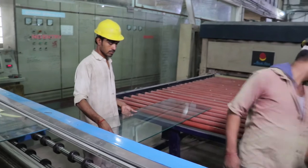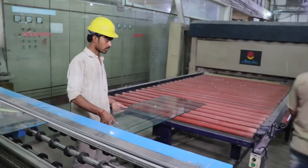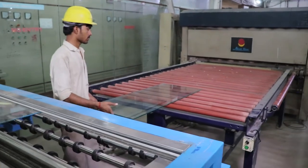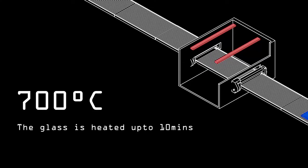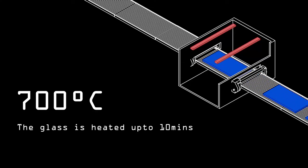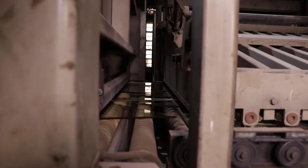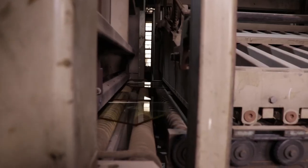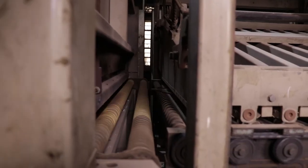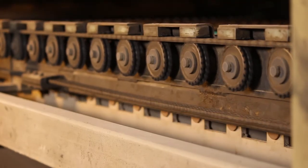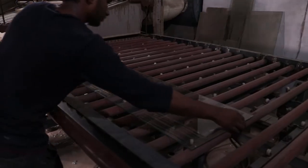For tempering, we have a 1.5 meter by 2.5 meter plant. In this plant, the glass is heated up to 700 degrees and then rapidly cooled by a huge blower. When glass is rapidly cooled, it is tempered or toughened.